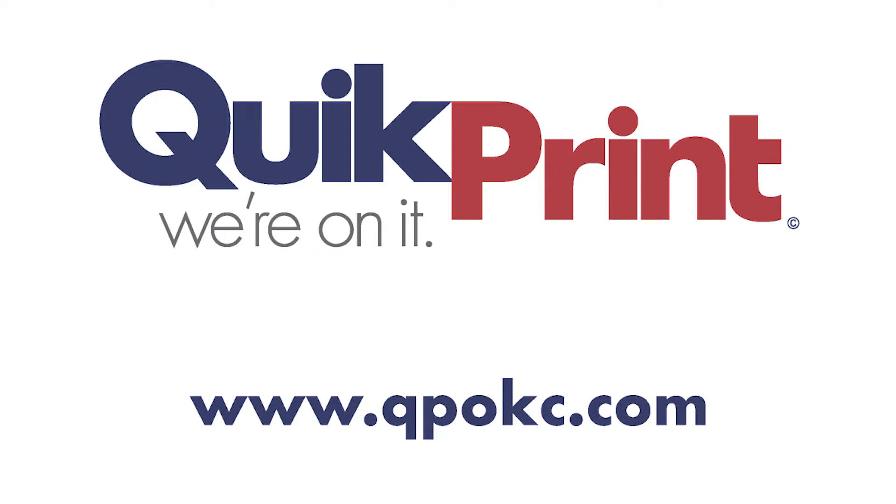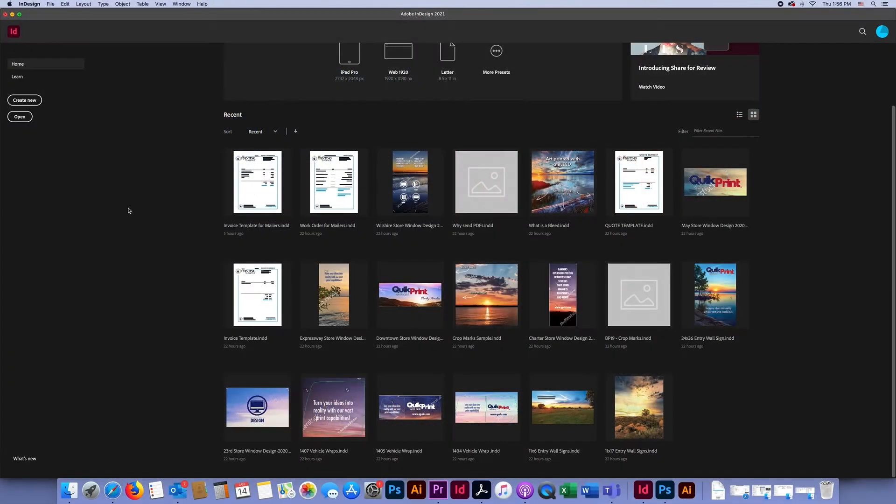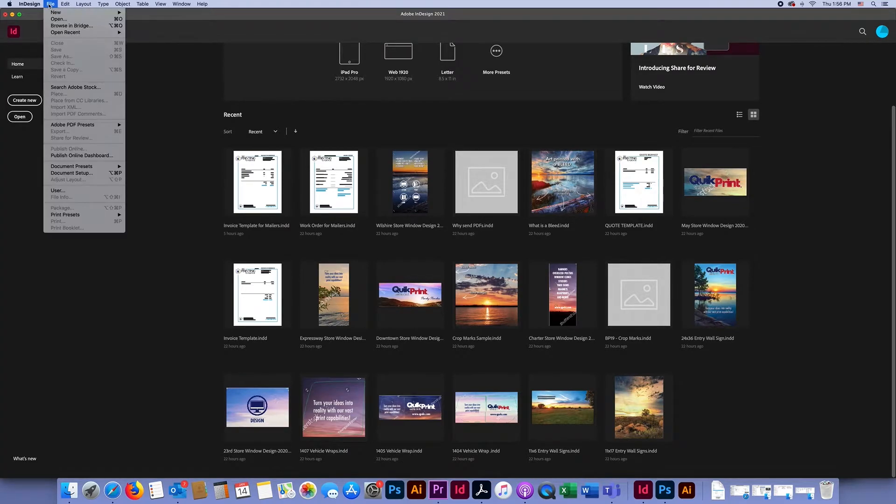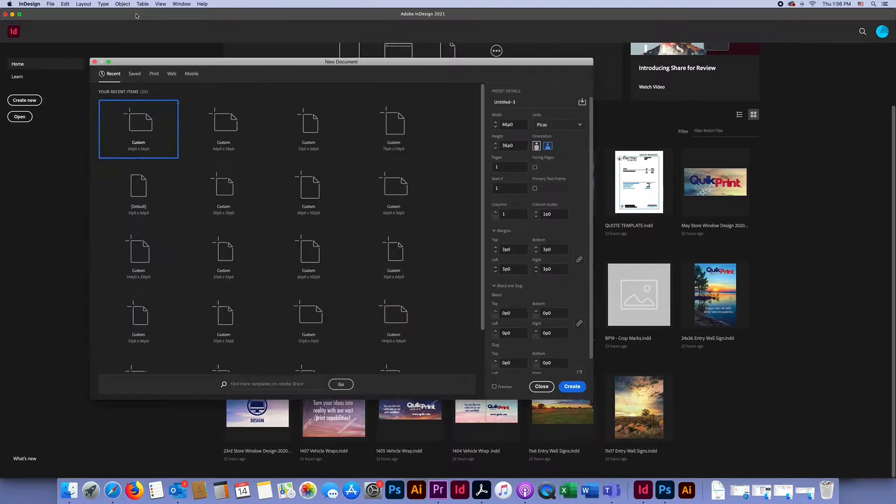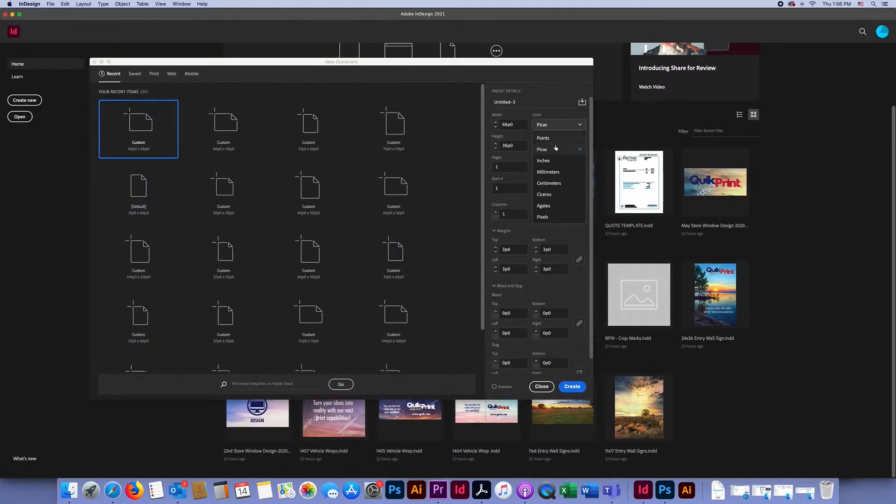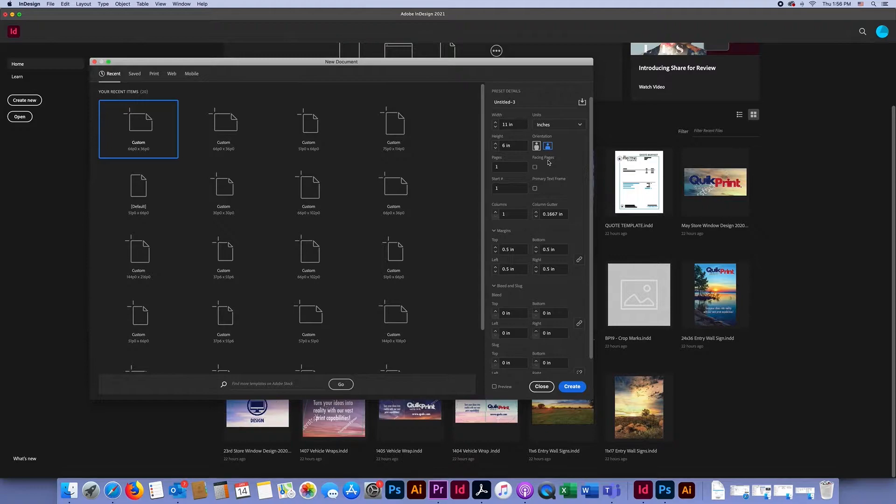First, we're going to start in InDesign and create a new document by going to File > New Document. We're going to change our units to inches, which is a good size to work with.